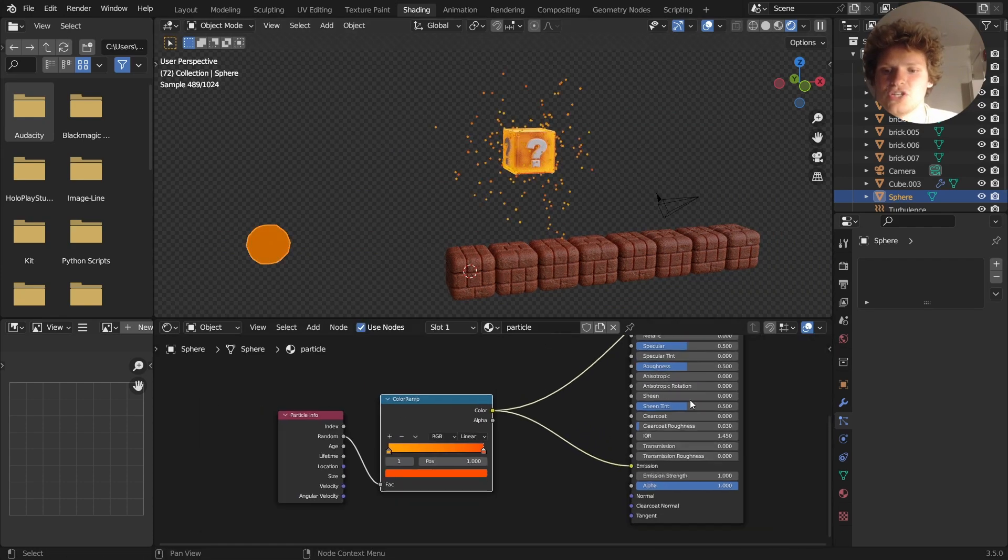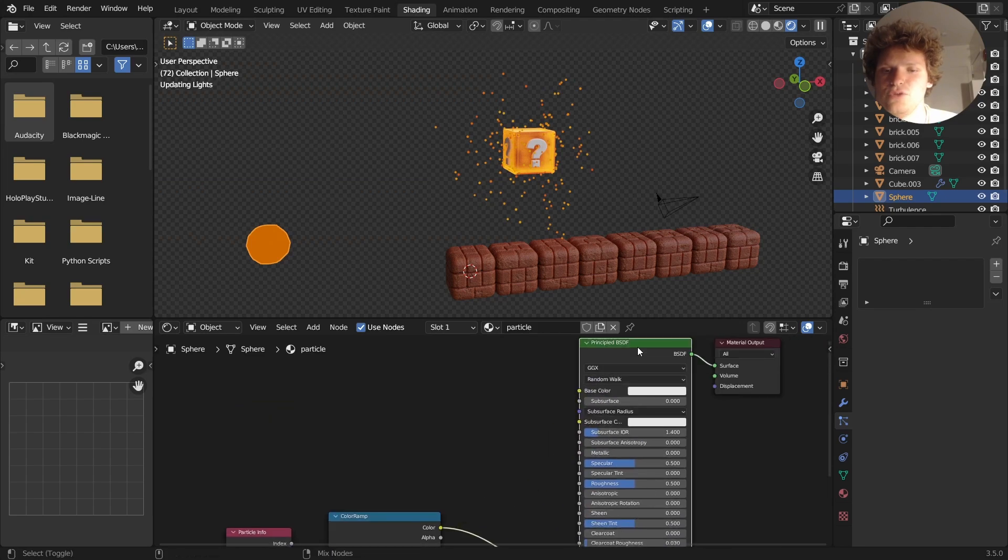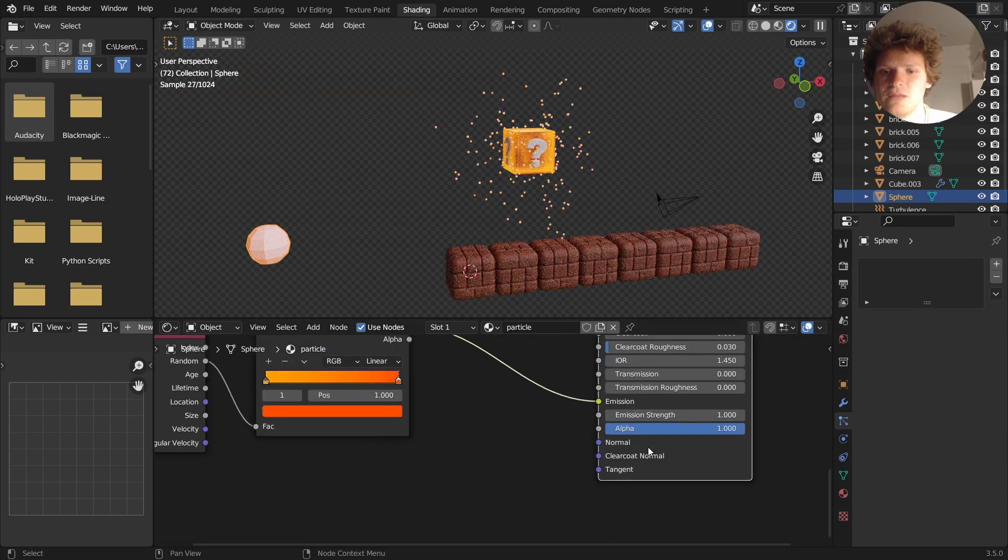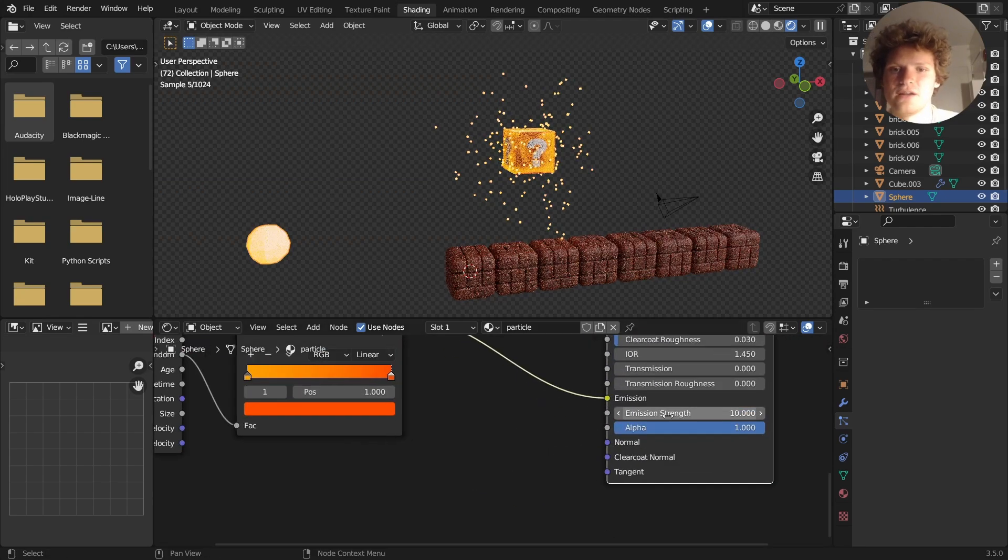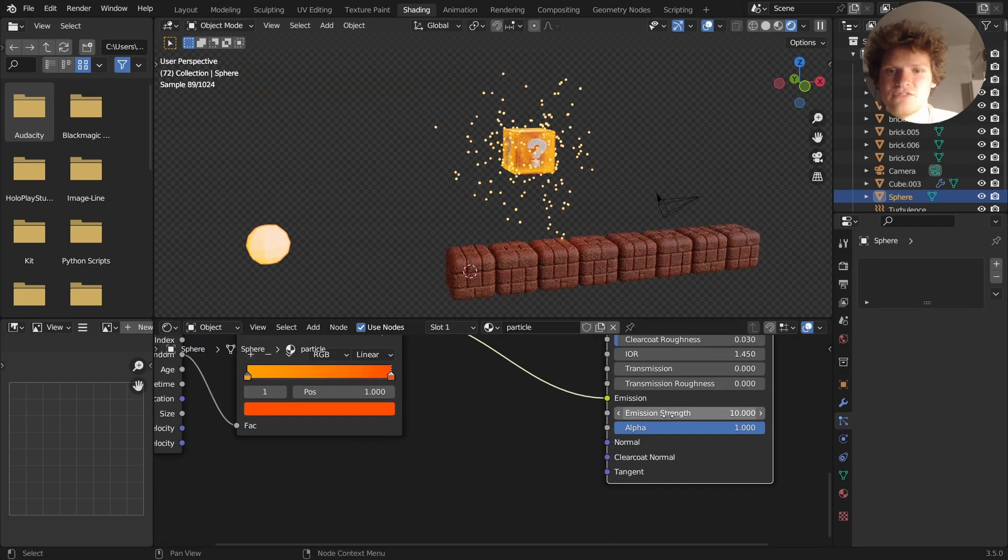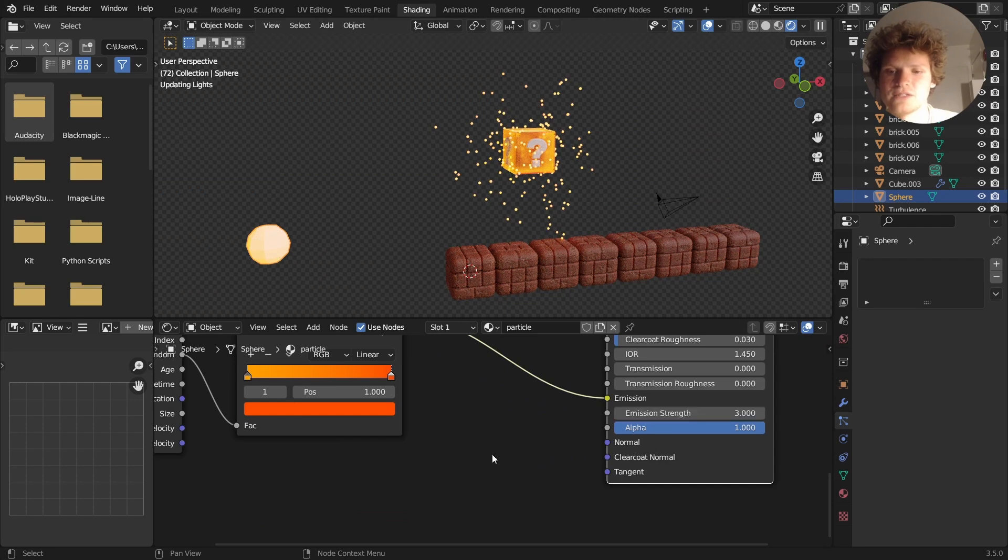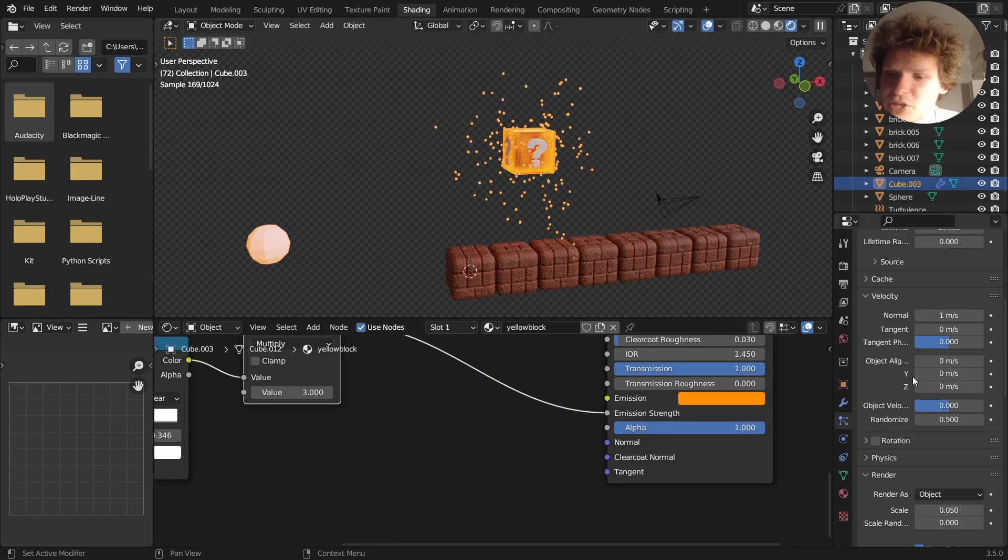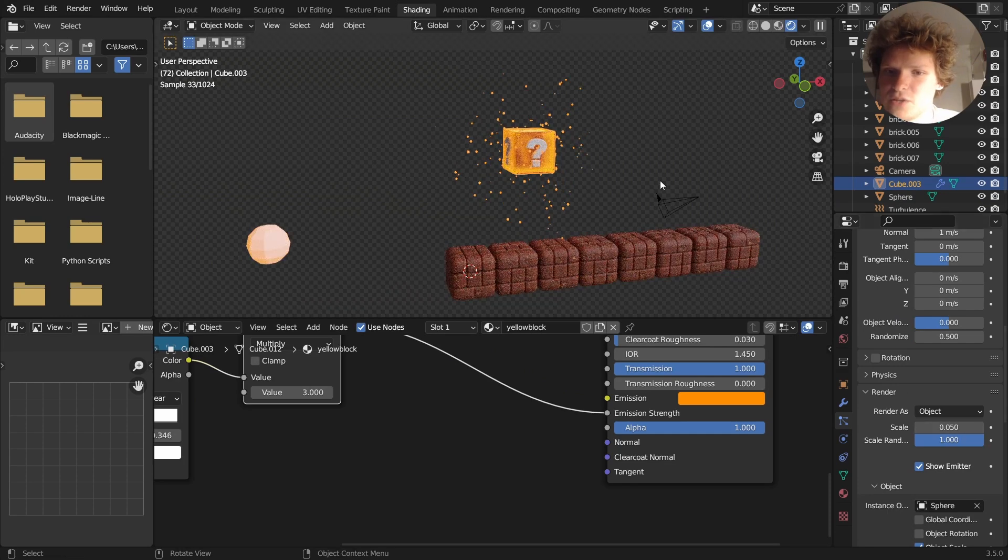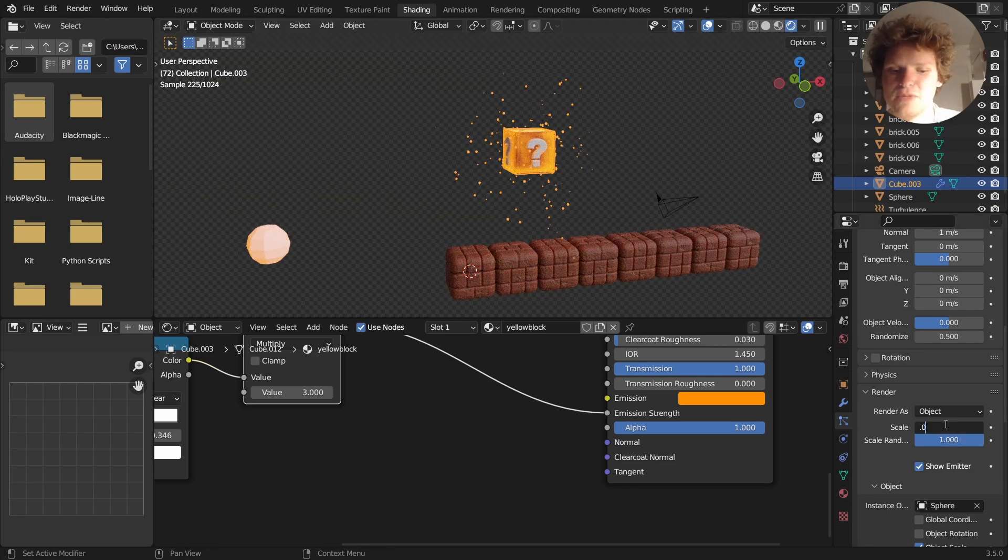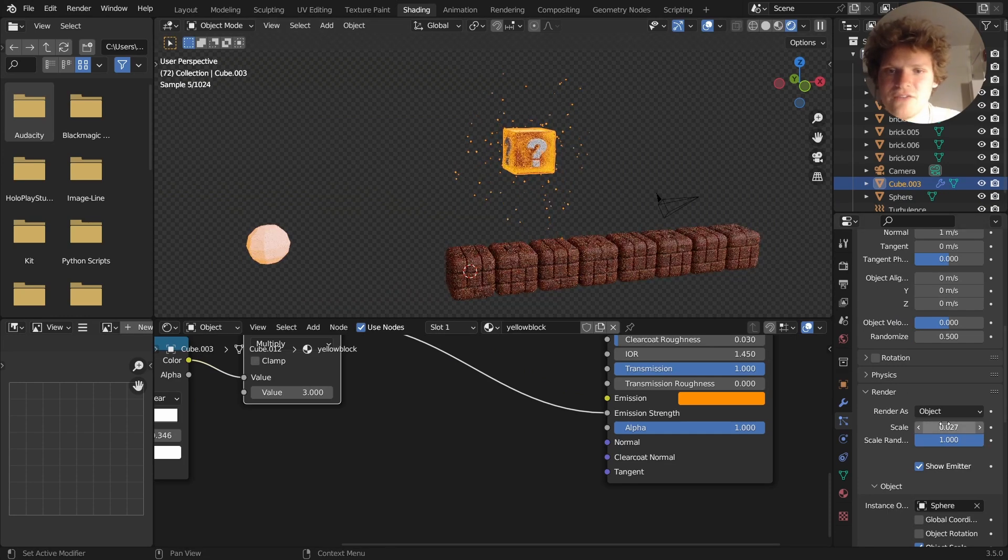Connect that to the emission. View that, and maybe make the emission much stronger. Doesn't have to be crazy. Something like that. And then some other quality of life stuff. Scale randomness, so they're not all the same size. Maybe bring down the size on average.